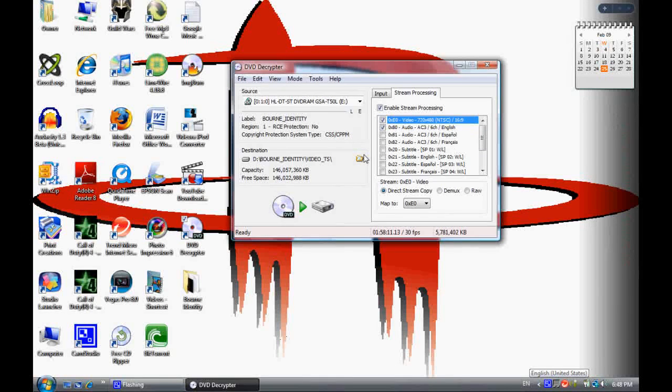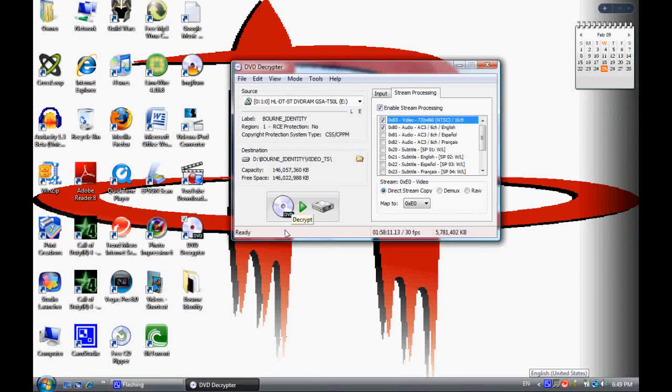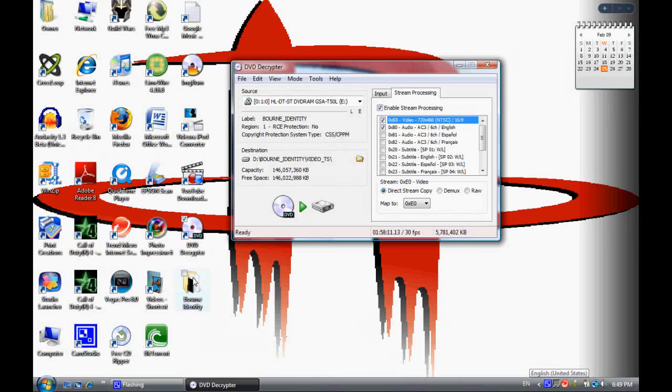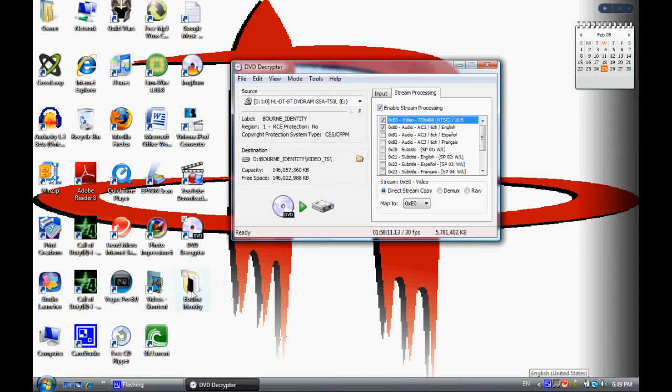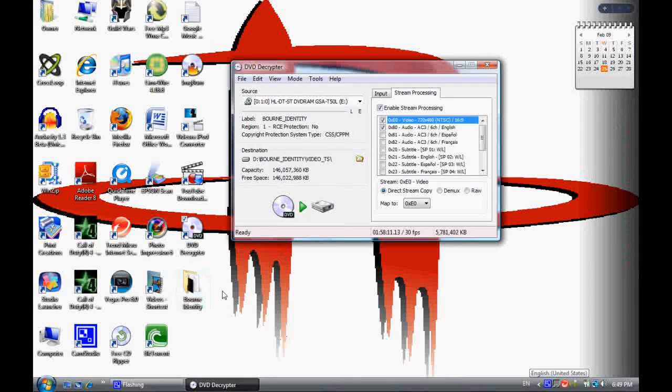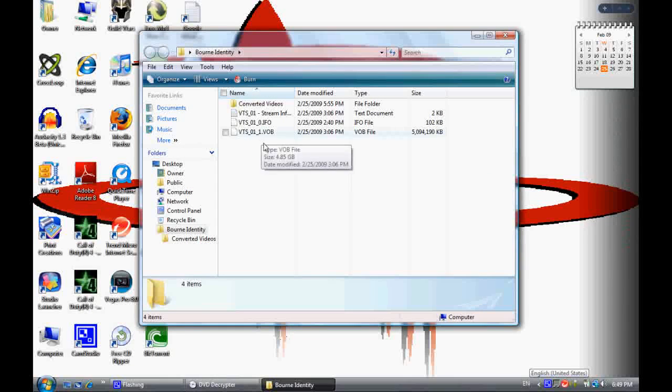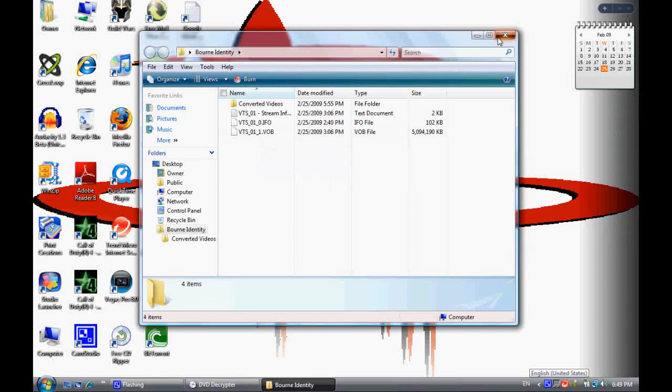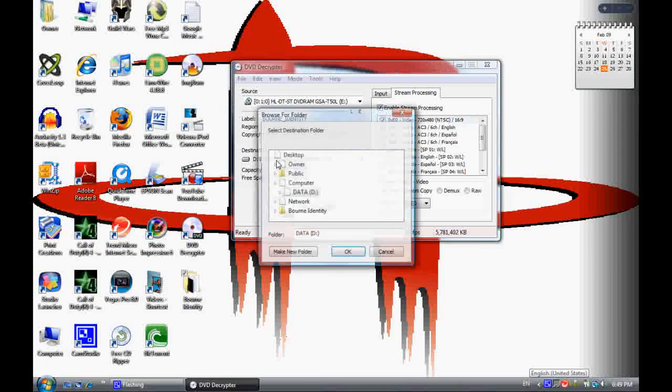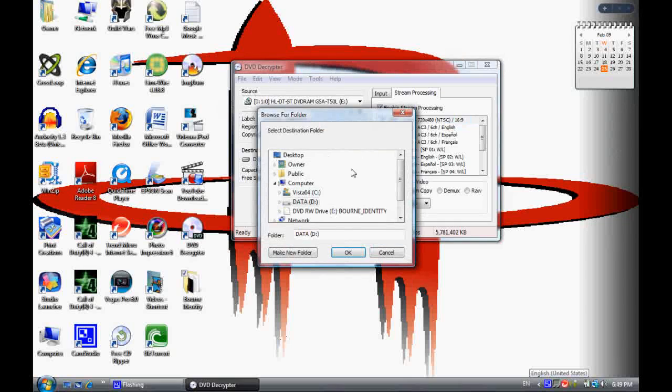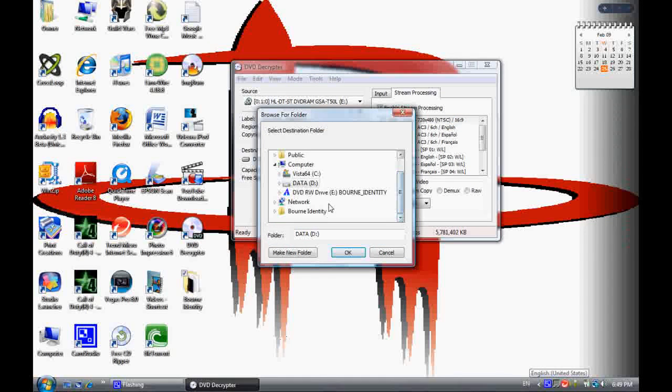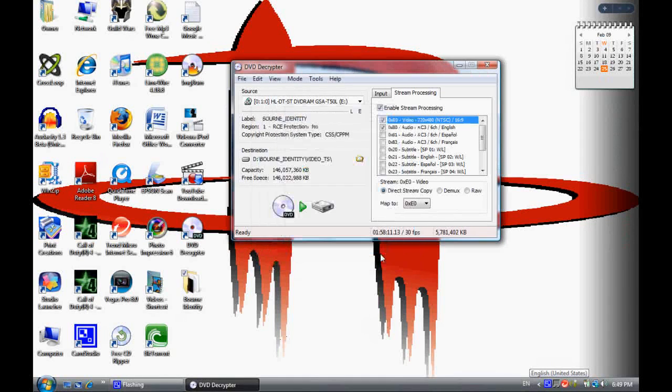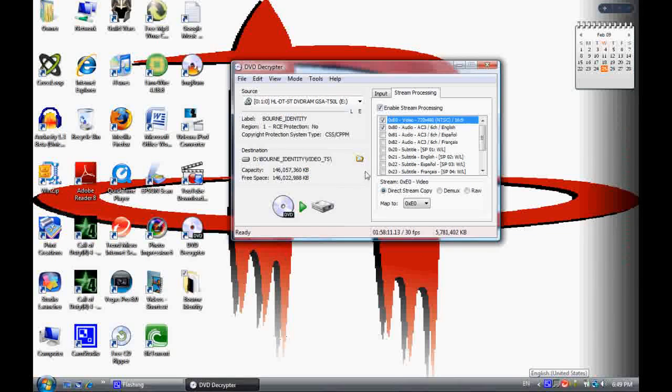What I do is I created a folder on the desktop for this movie right here, Born Identity. So what I did is I just went to browse under destination and went down to the Born Identity folder. Once you got that, you want to click decrypt.